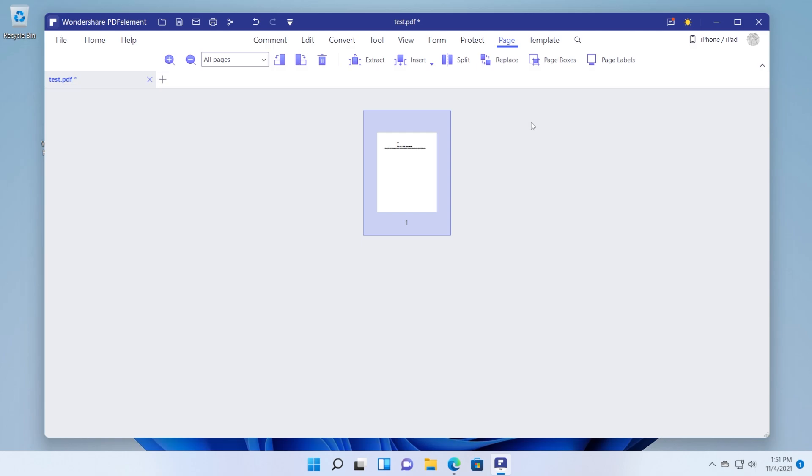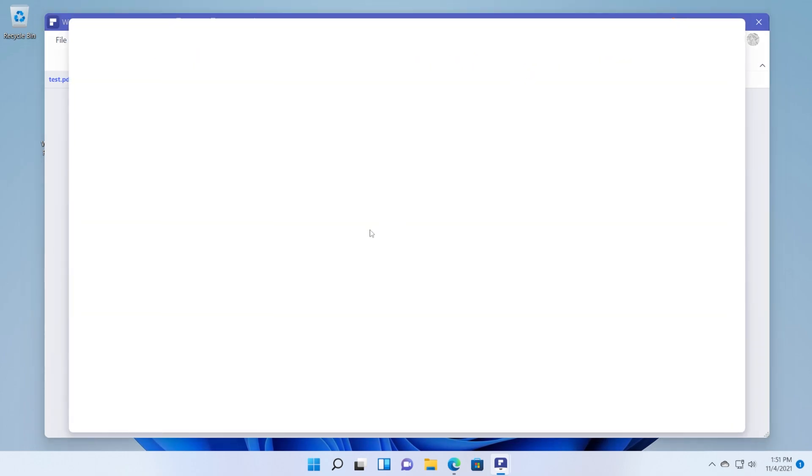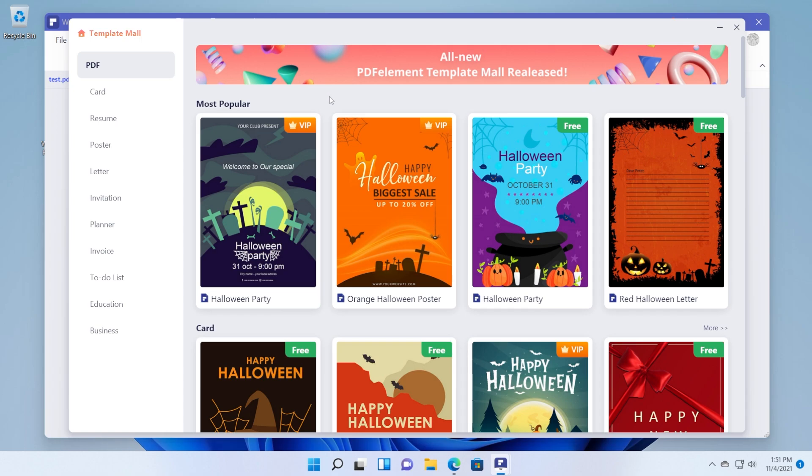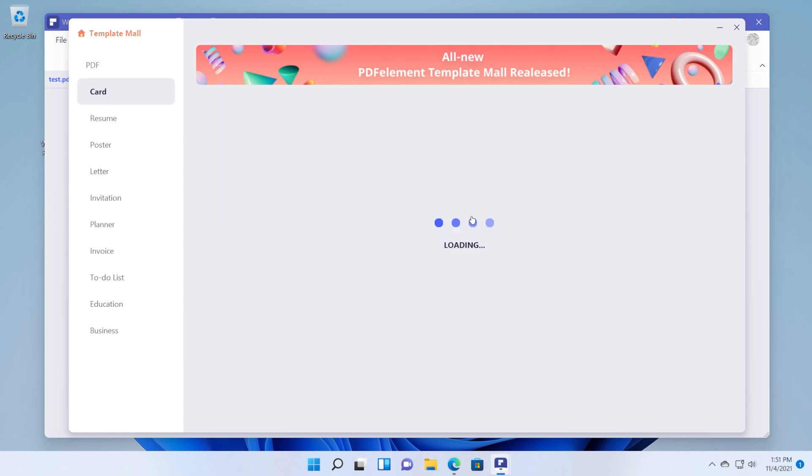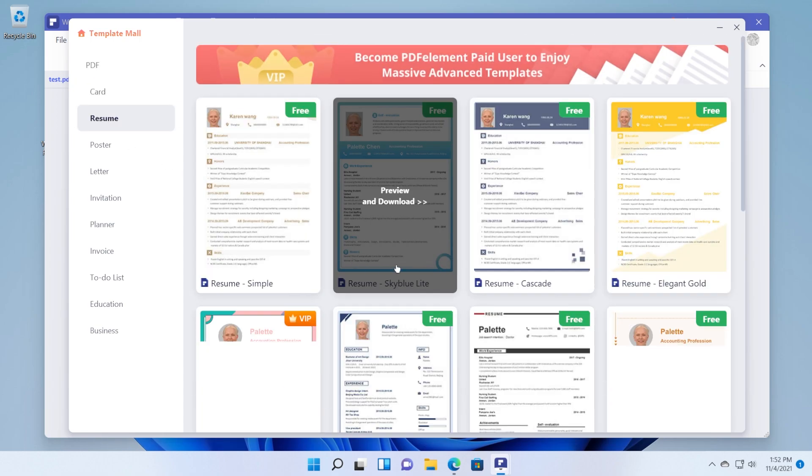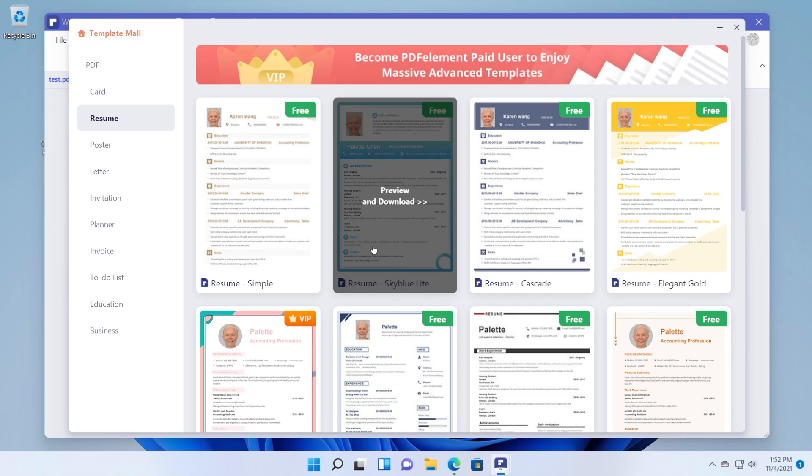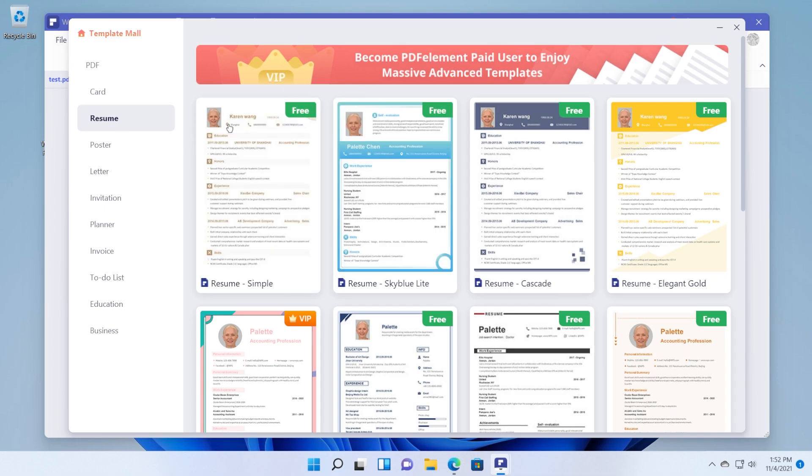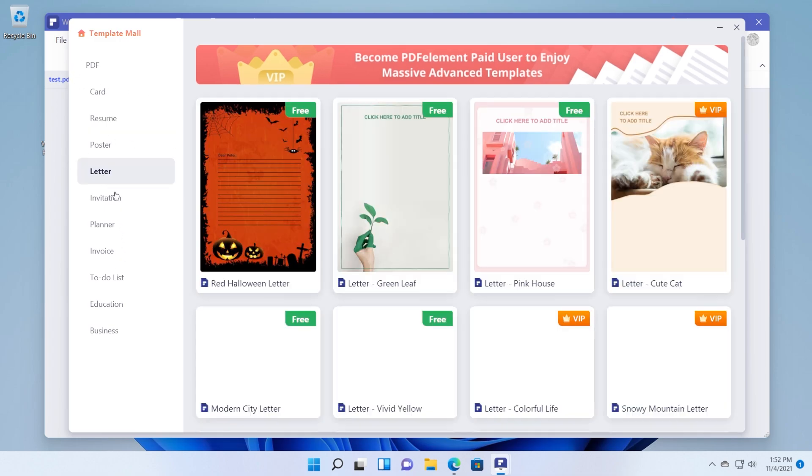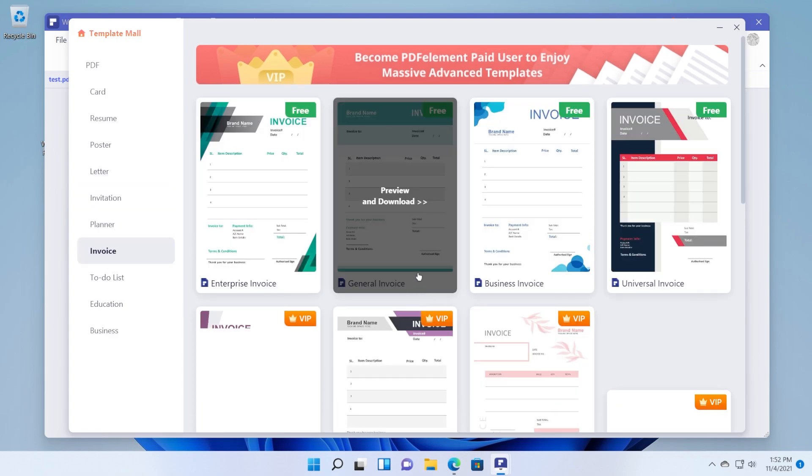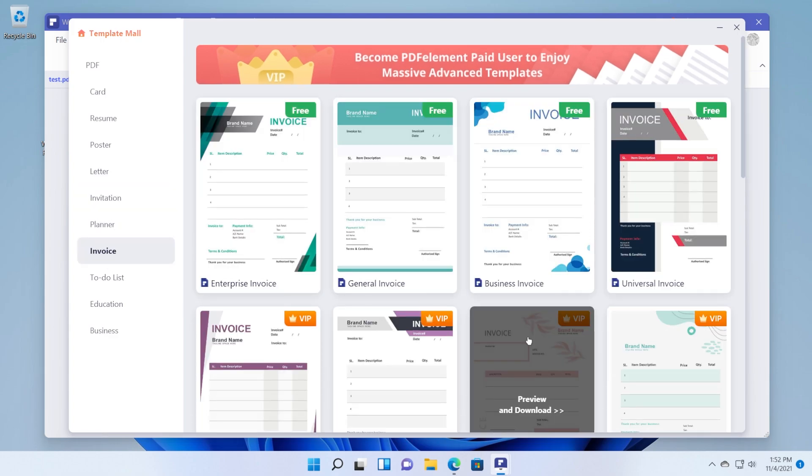And another cool thing if you click on template you're going to have some cool templates provided by Wondershare PDF element that you can use for your PDF documents. That is really cool. So for example you have resumes, you have cards, you have letters, you have invitations, planners, invoices and so on and so forth.